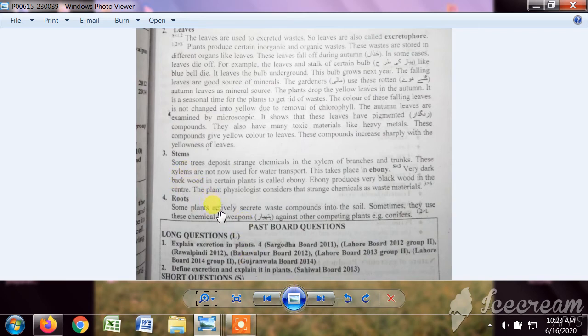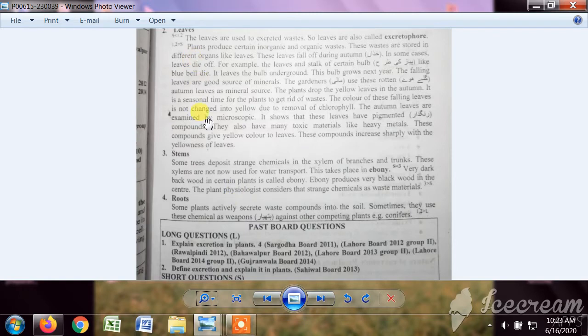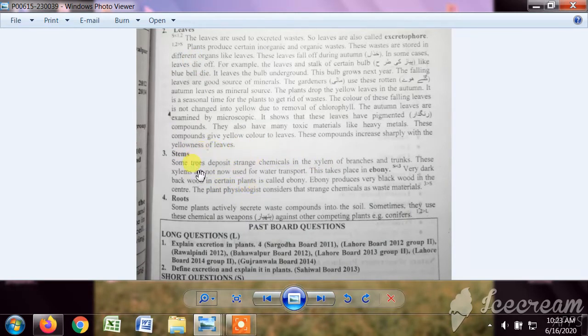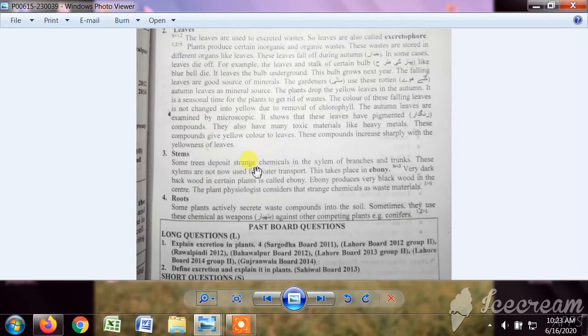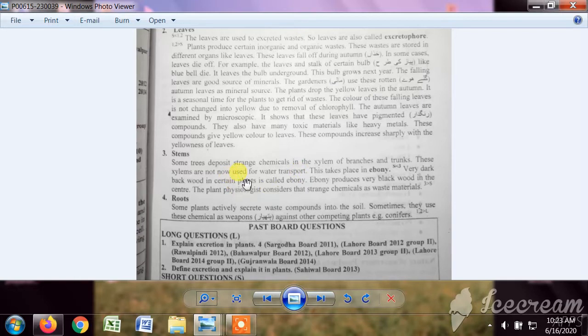As you know, water uptake by roots travels to stem and then leaves. The stem may also store some chemicals, maybe from fertilizers or poisonous chemicals which are stored. They transfer from xylem and then store in the stem.